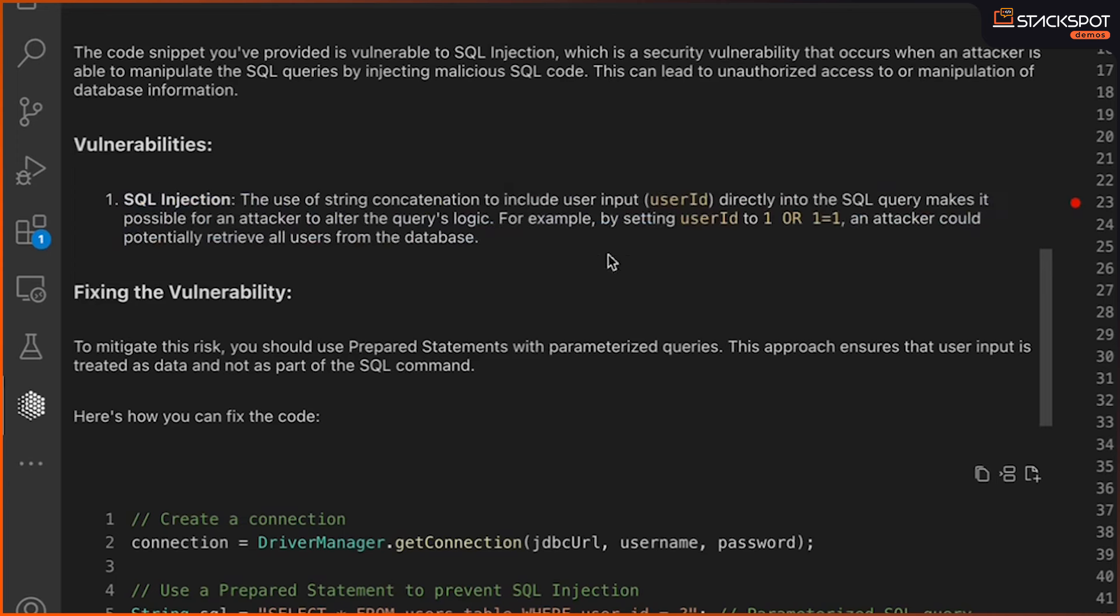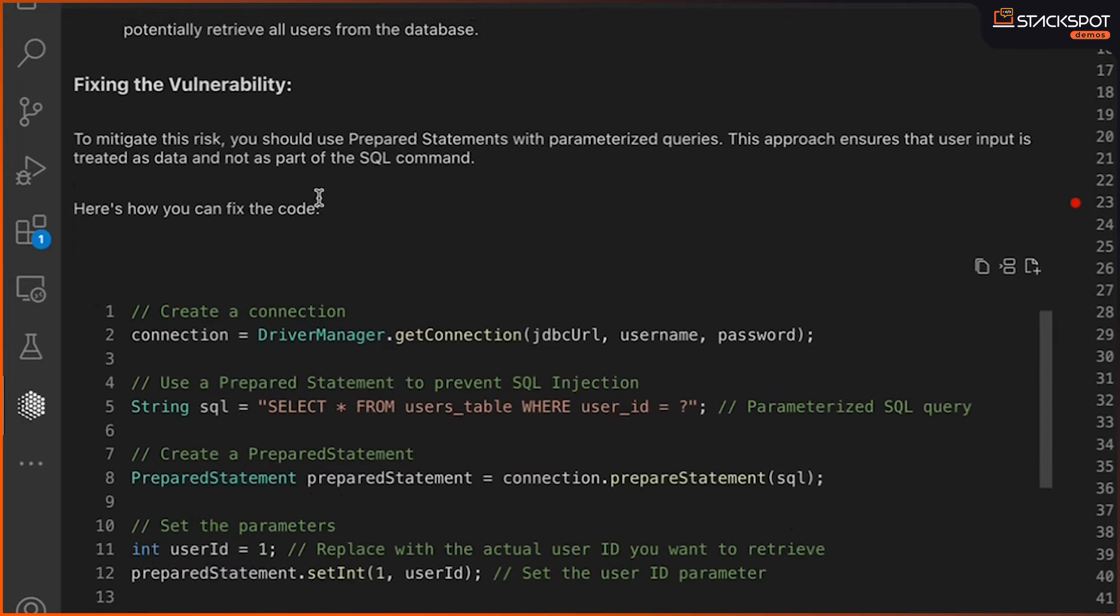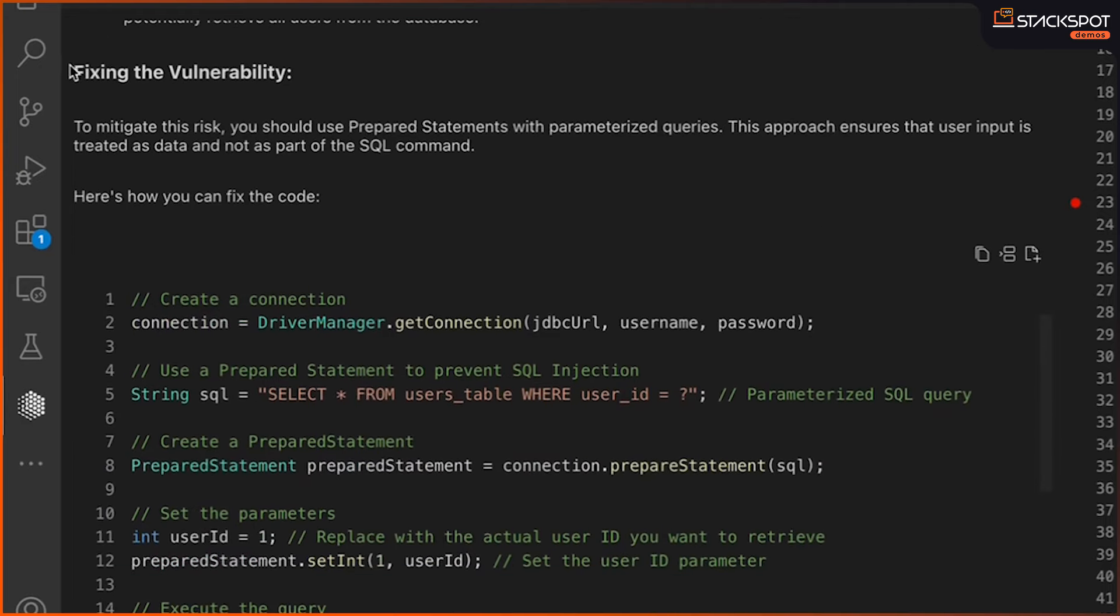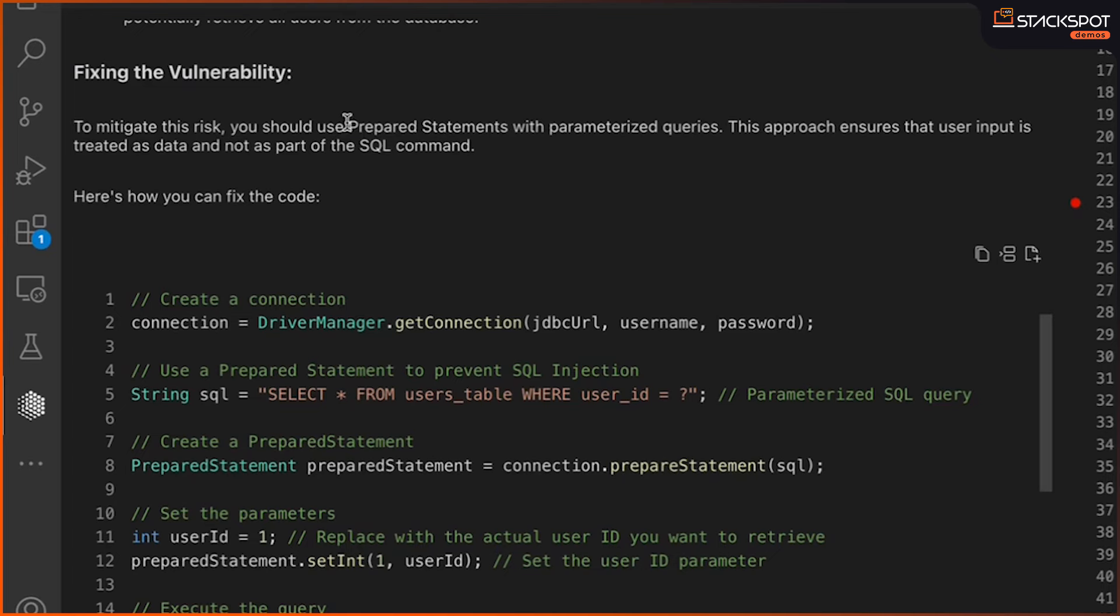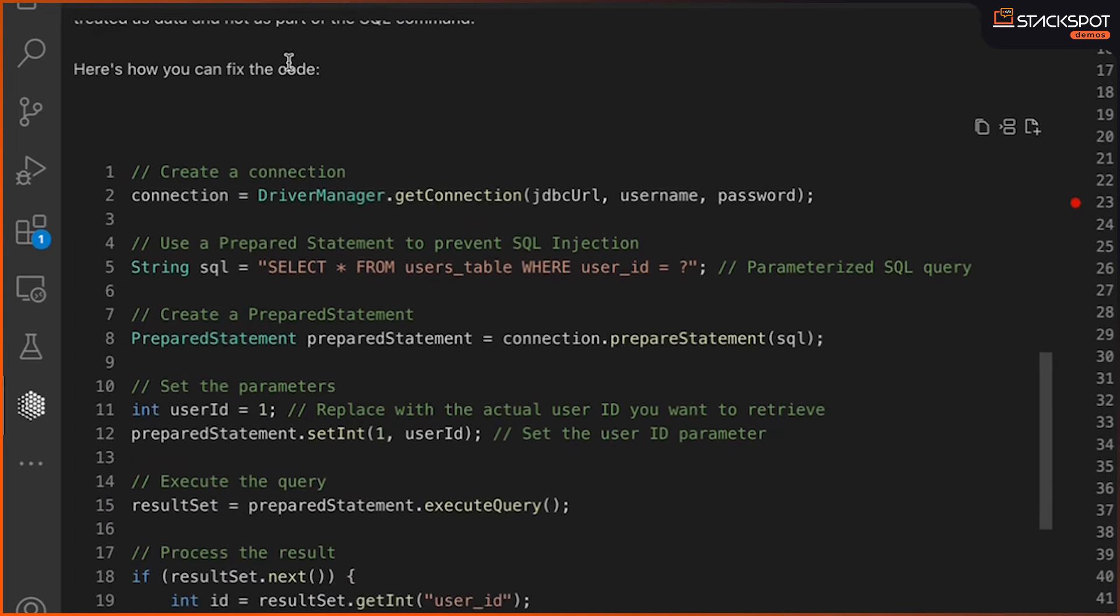He'll explain why he stumbled upon it and what this vulnerability means for those not in the know. So, he's going to break it down here. For instance, how you're using something as input attached to the string. And someone could say, throw in an all one equals one deal. And just like that, they'd list, for example, all data from your database. So, he's going to show you how to fix the vulnerability. And for Java, it's by using a prepared statement. And here, finally, it'll spit out the corrected code for you.